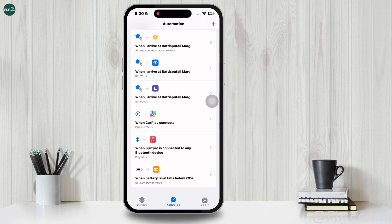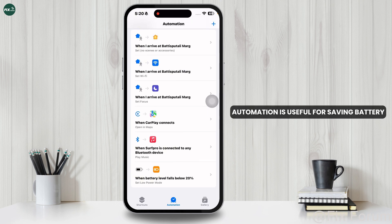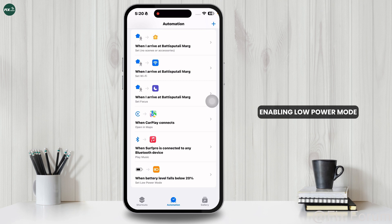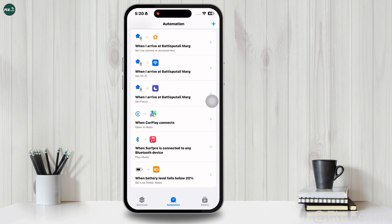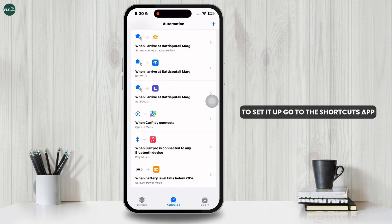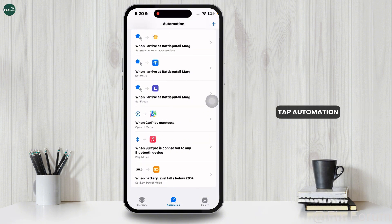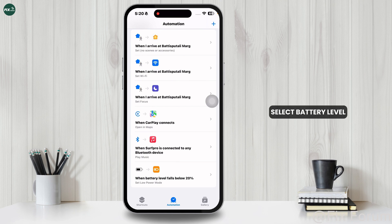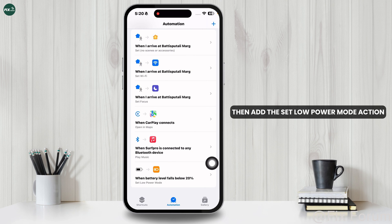Low Power Mode automation is useful for saving battery by automatically enabling Low Power Mode when the battery drops below 20%. To set it up, go to the Shortcuts app, tap Automation, create a personal automation, select Battery Level and choose Falls Below 20%, then add the Set Low Power Mode action.